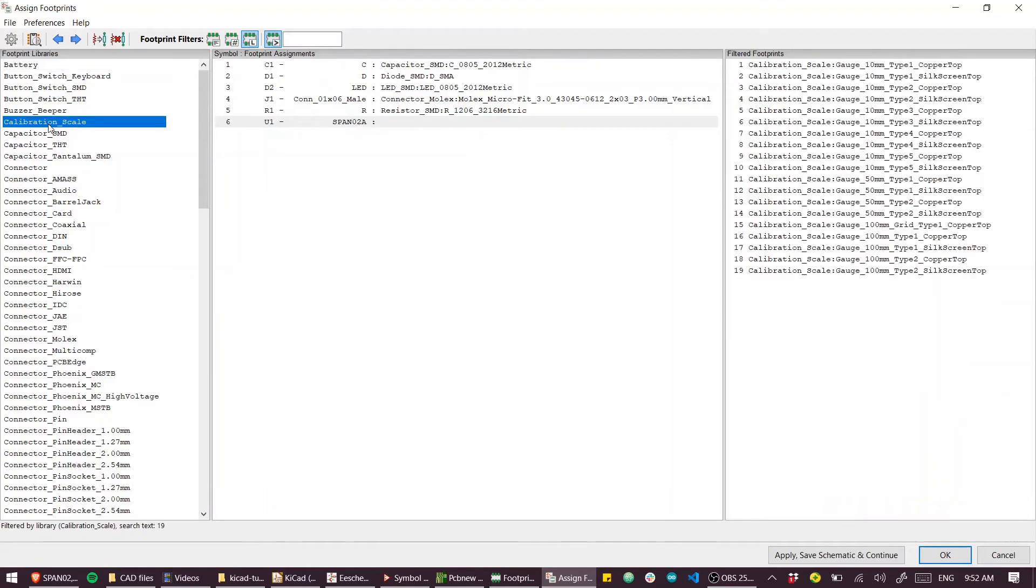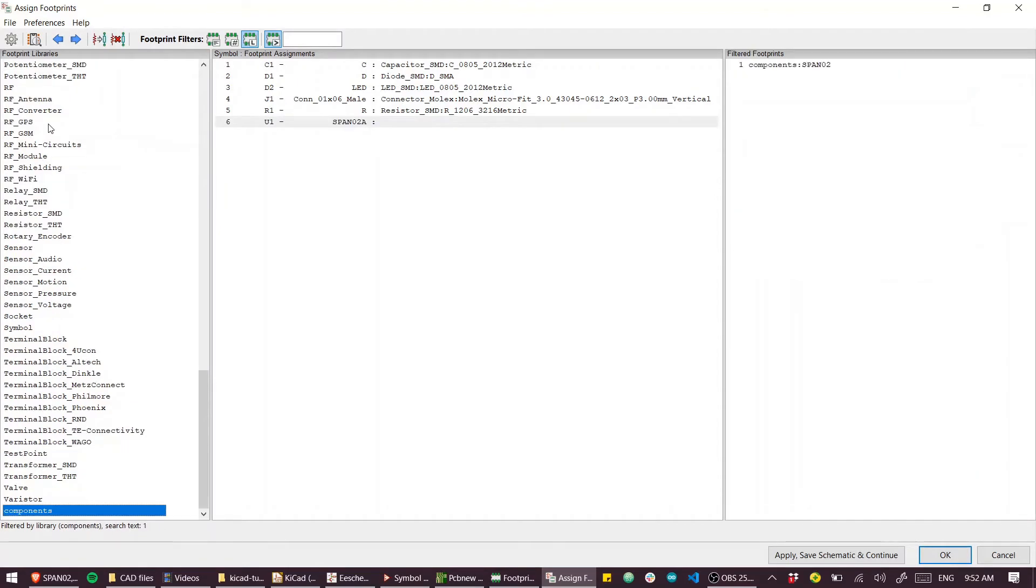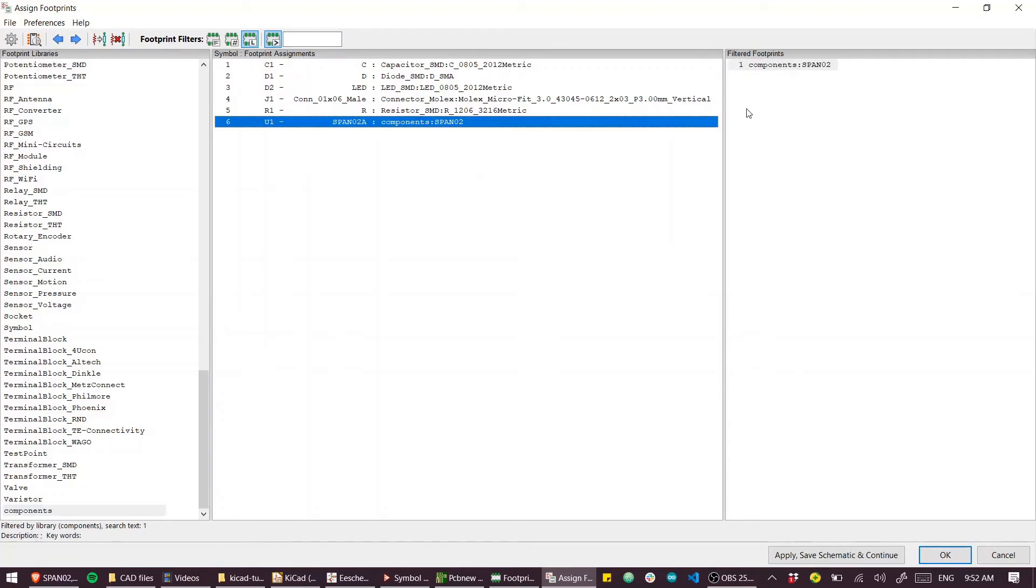We can go to our last part, go to our components library. I just typed the first couple of letters to search for it and assign our component.